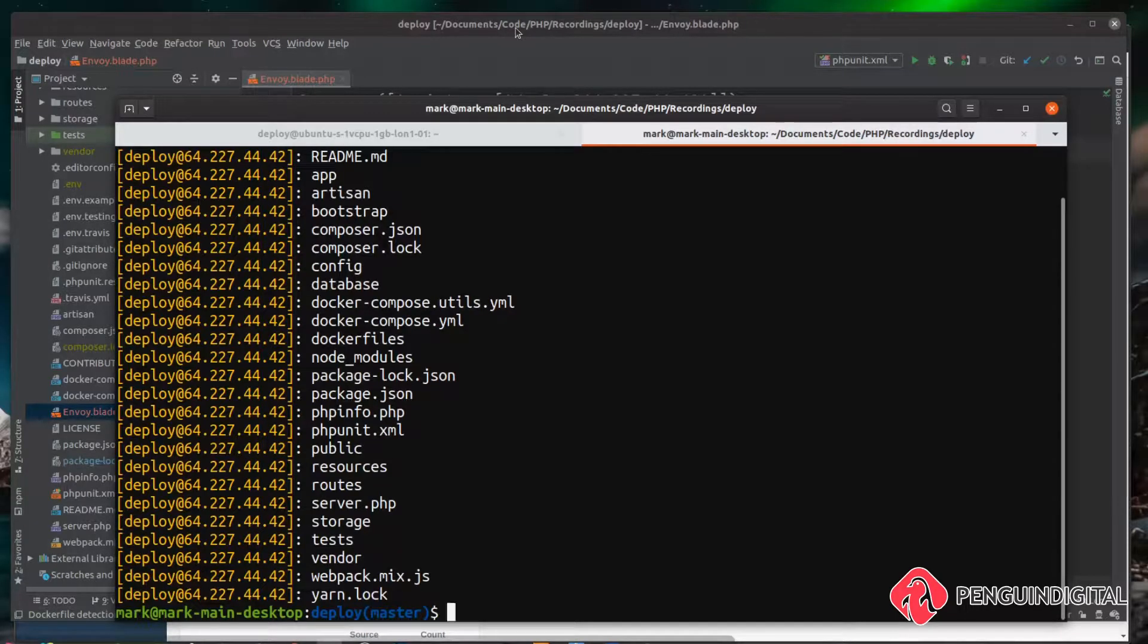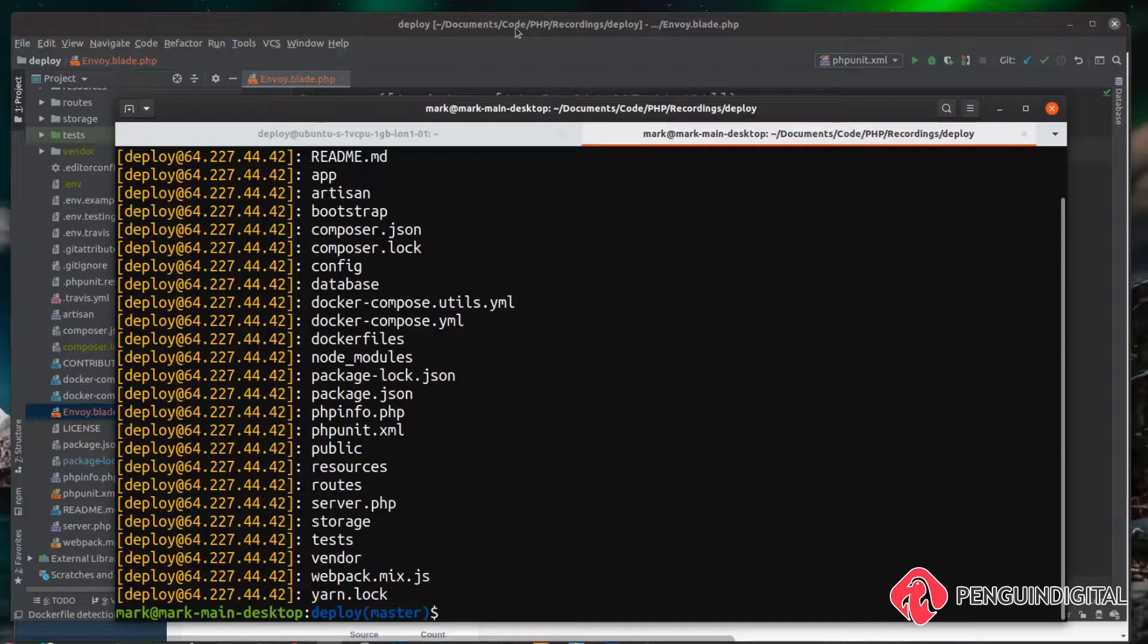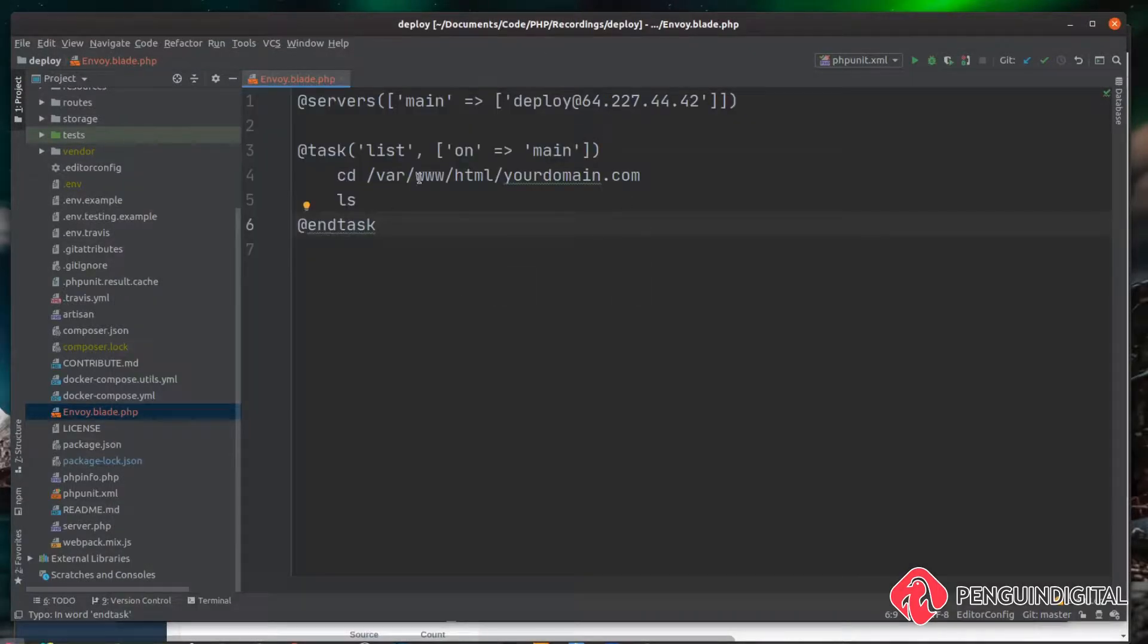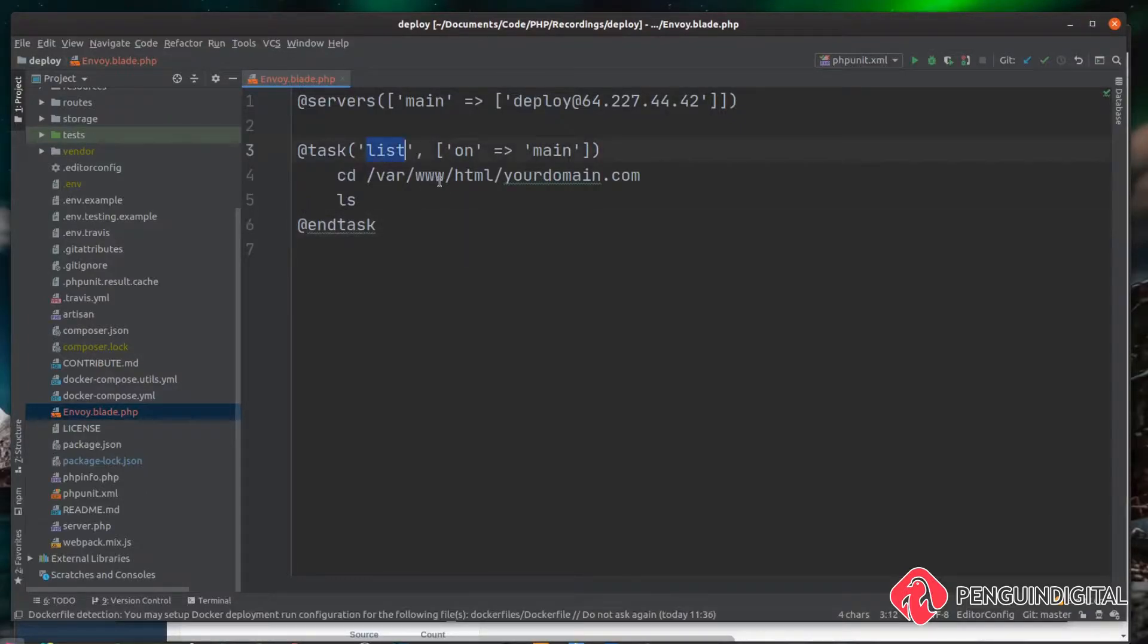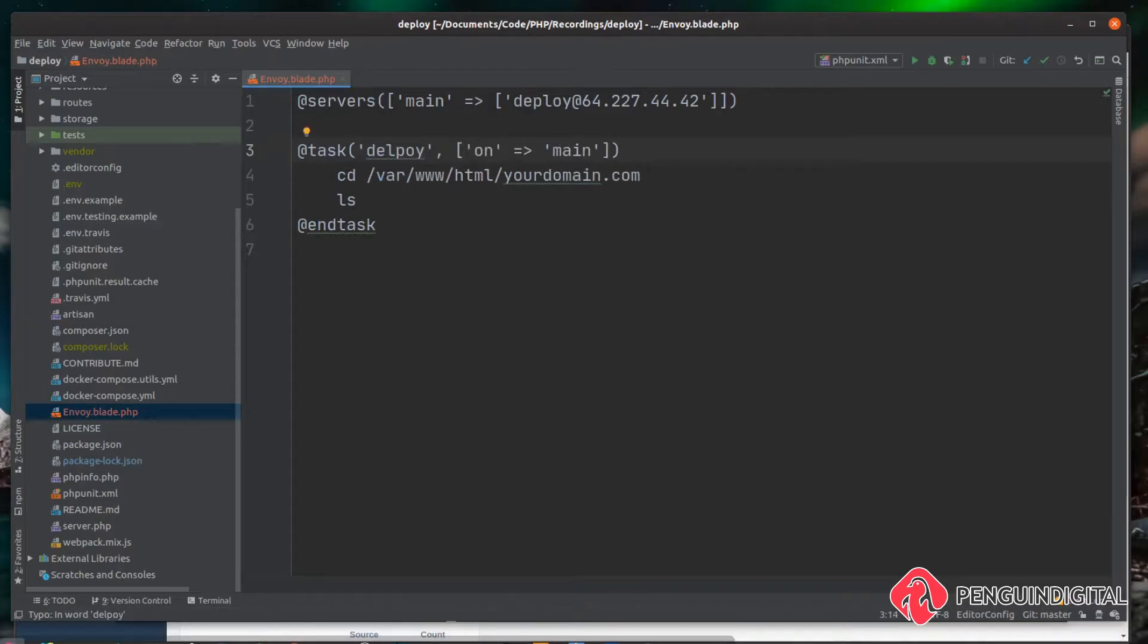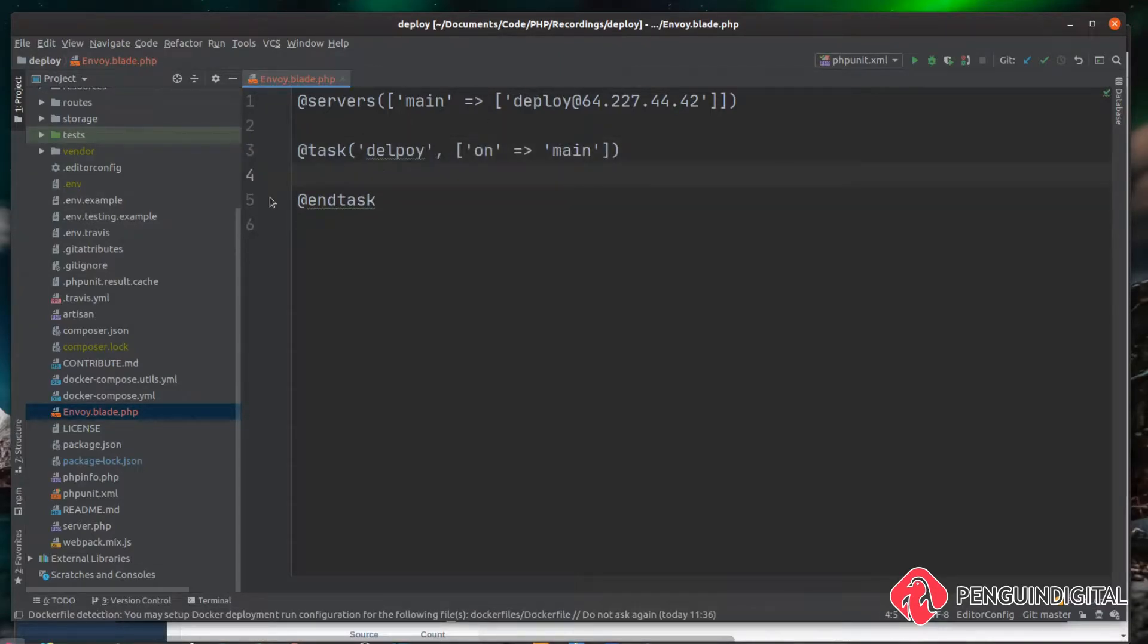So now we know we can log in with Envoy and run commands on the server, let's start building up our deployment script. Over in the envoy.blade.php file, I'm going to change this task and call it deploy, as that's going to make more sense to what we're actually building up here.